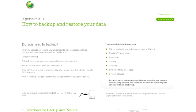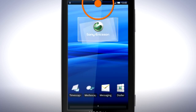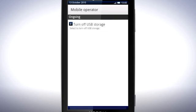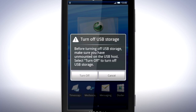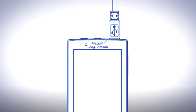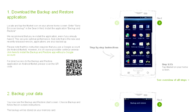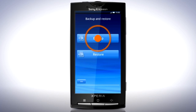Now it's time to disconnect your phone. Drag the status bar downwards and tap turn off USB storage, then tap turn off and disconnect the USB cable from your phone. Follow the instructions to install backup and restore and perform a backup.